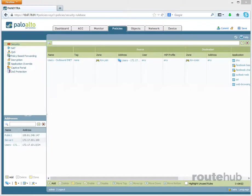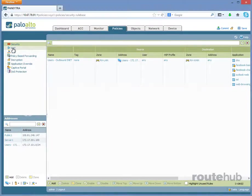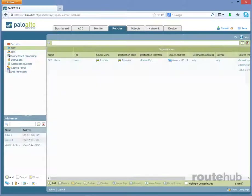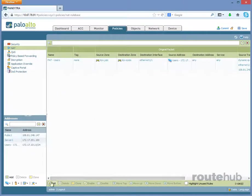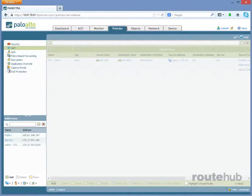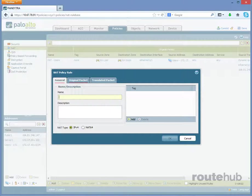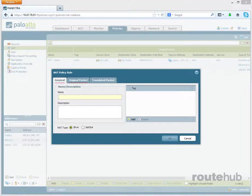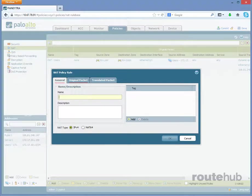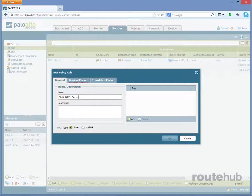So both of those particular objects will be included in the NAT policy. To configure that policy, let's go back to NAT. Then let's go to Add. Starting from left to right, under General, let's enter a name for this new policy, which we will call Static. And then the server, Server 1.